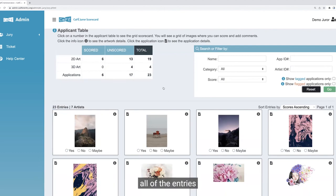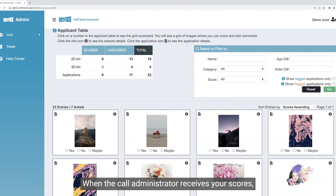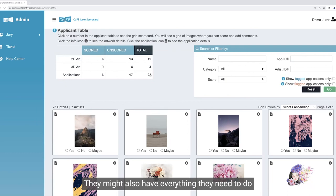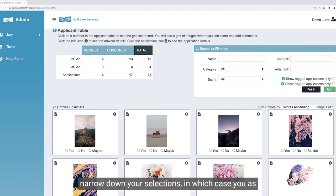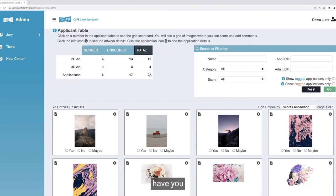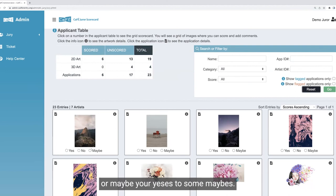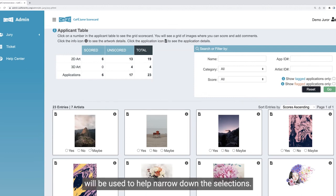Just like the other scorecard views, once you've scored all entries, you'll know because the number of unscored will be zero and the number of scored will equal the total — that's your indication that you've successfully finished your round of scoring. When the call administrator receives your scores, they will sort the applications to eliminate the lower-scored ones. They might also need to further narrow down your selections, in which case you as the juror may need to return to the scorecard and rescore some applications. Administrators may have you change your scores from the first round — setting some maybes to no's, for example — or they may start jury round two, where all your scores will be blank and you'll enter new scores to help narrow down the selections.